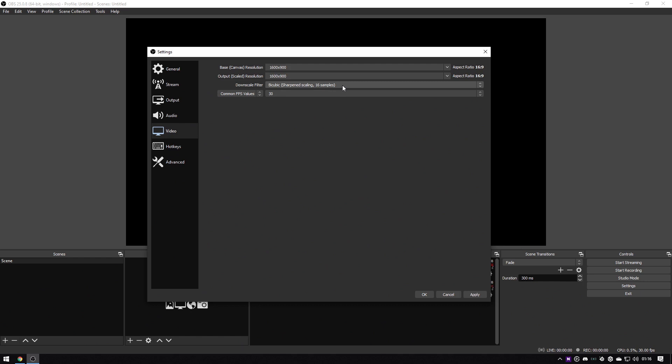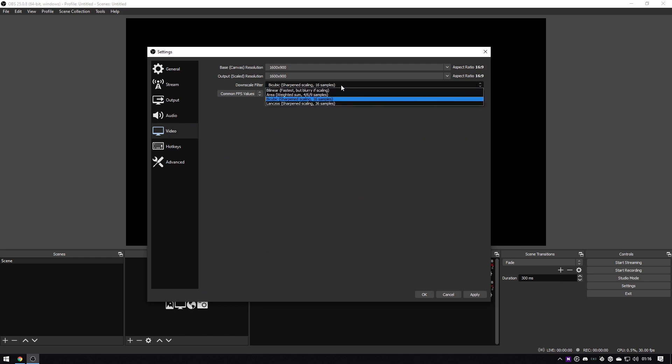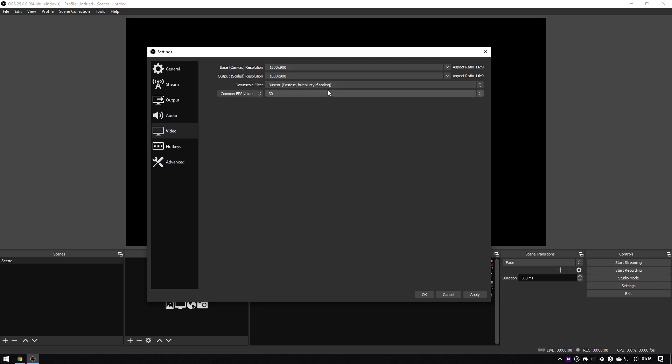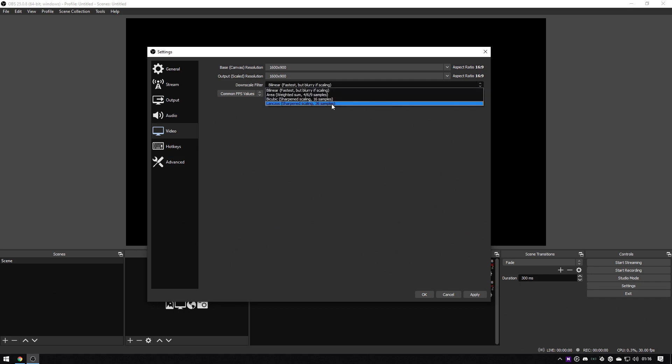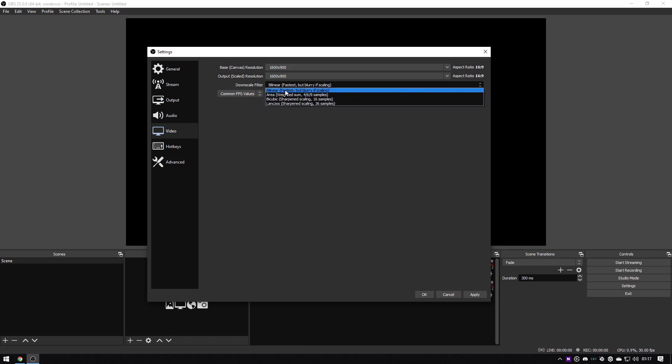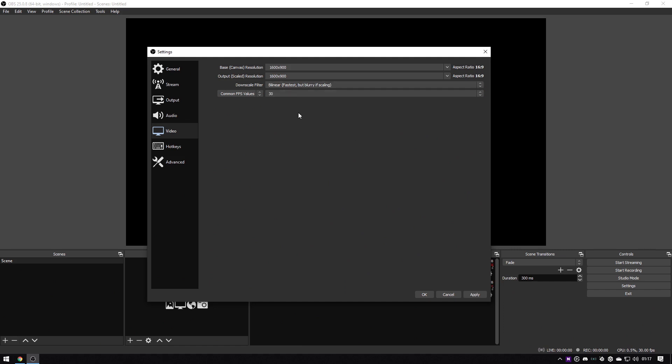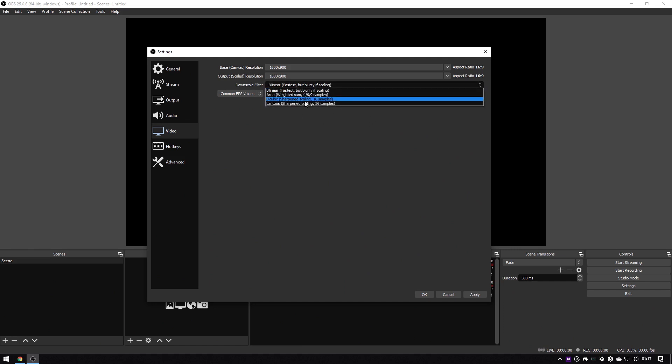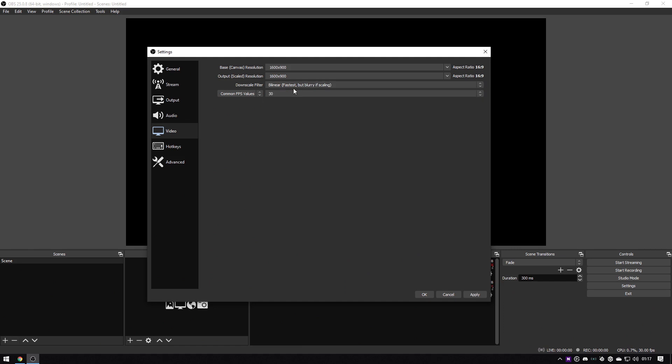For the downscale filter, I use bilinear, which can be as it says, blurry if scaling, but we're not scaling so it should be okay. Again, if you have a pretty beefy PC then you can try the Lanczos, which is sharpening. I have been debating whether to test that out recently. Go ahead and do that, let me know in the Discord how that goes. I've been using bilinear for forever, but I'm considering trying something new.